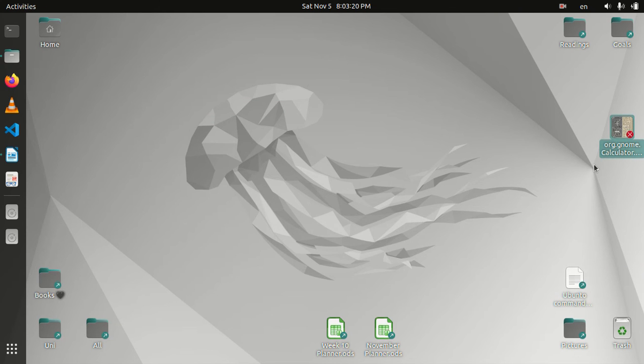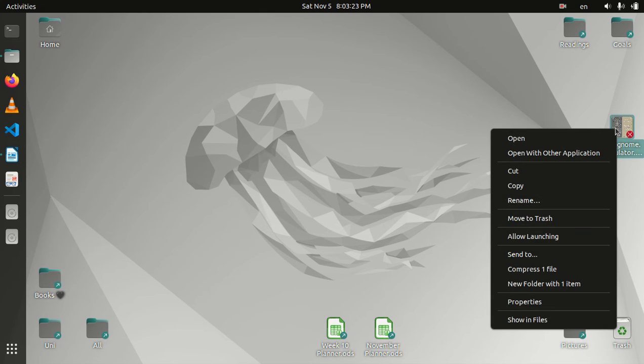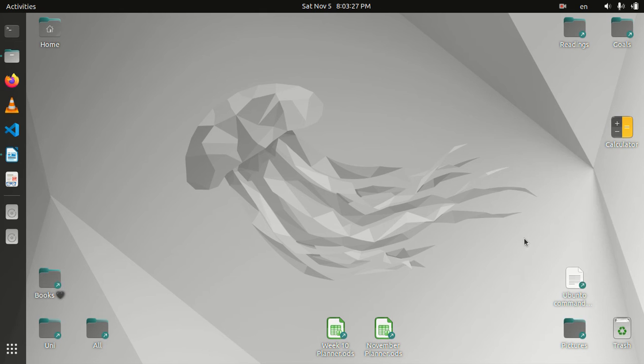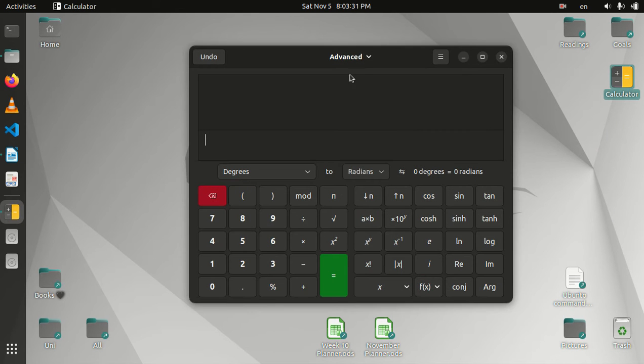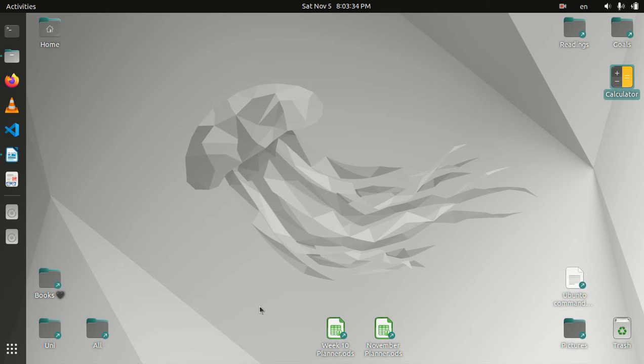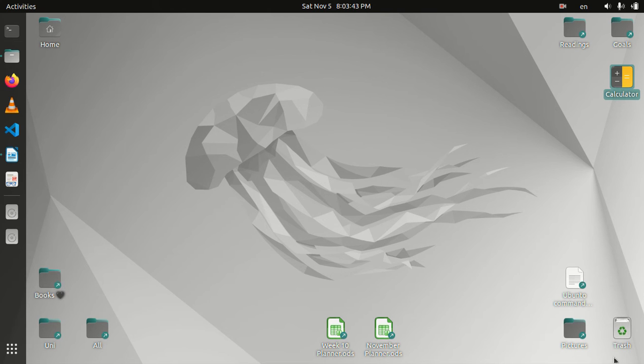The Calculator shortcut is now created, but it's not yet usable. We need to right-click on it and we need to select this Allow Launching. And now we have it there and it's working. As you can see, it opens the Calculator. So this is how we create shortcuts for folder, file, and applications.